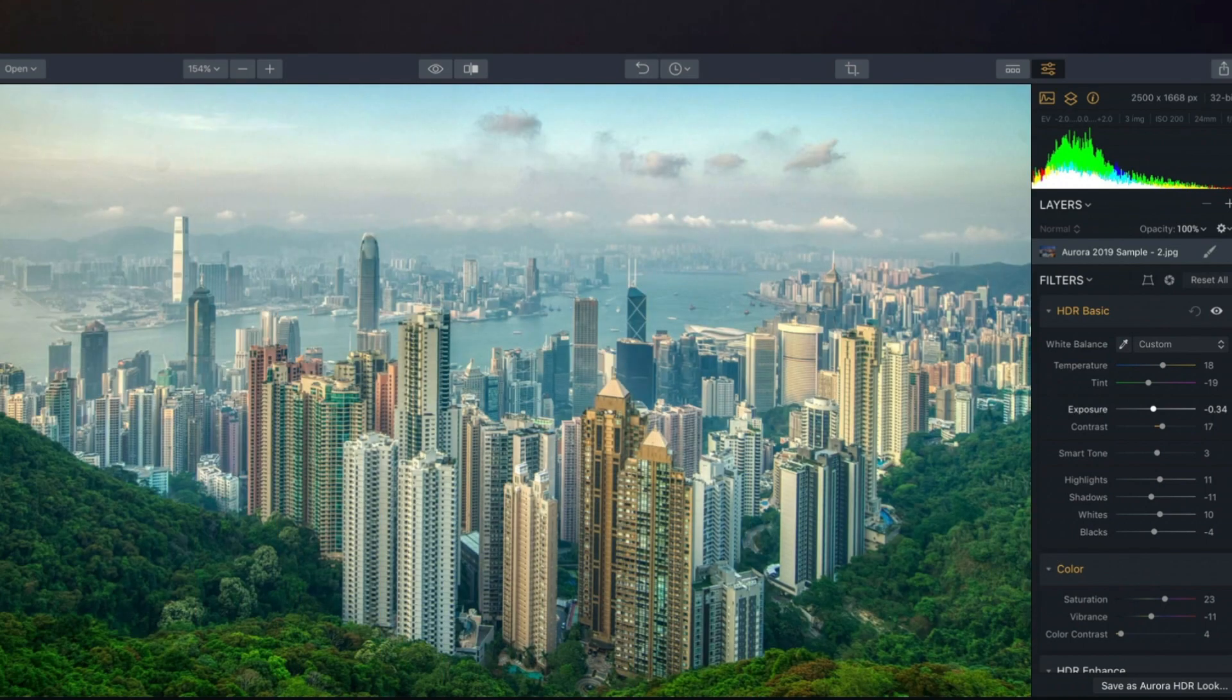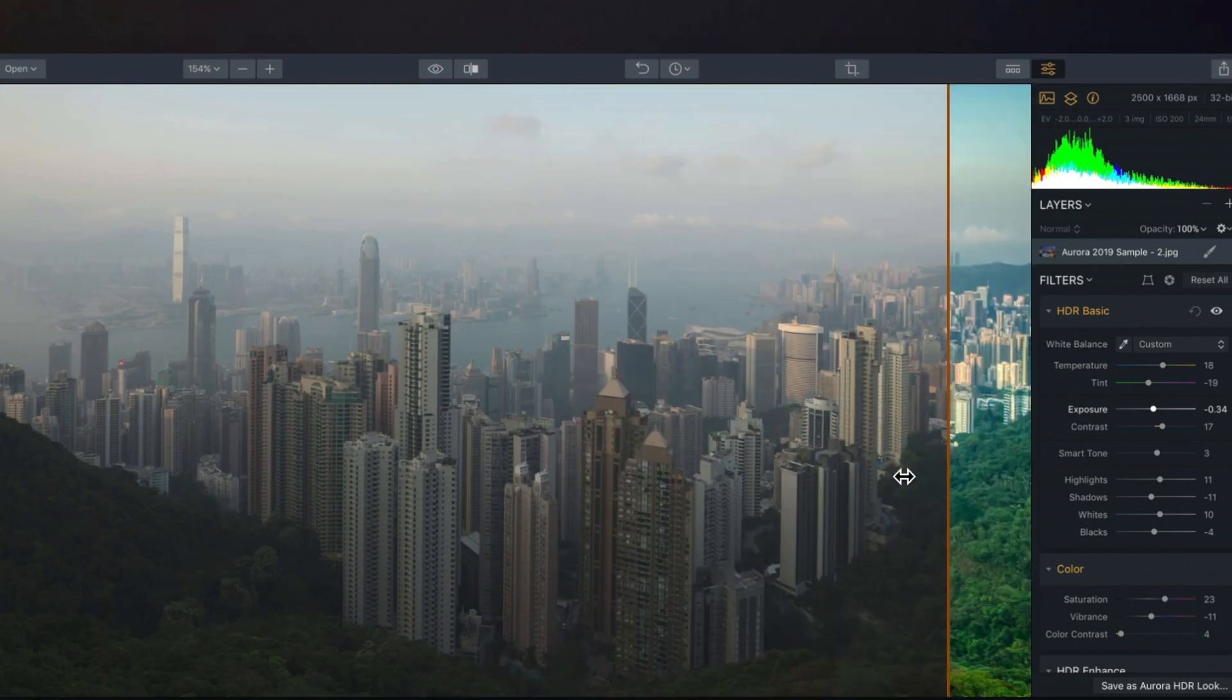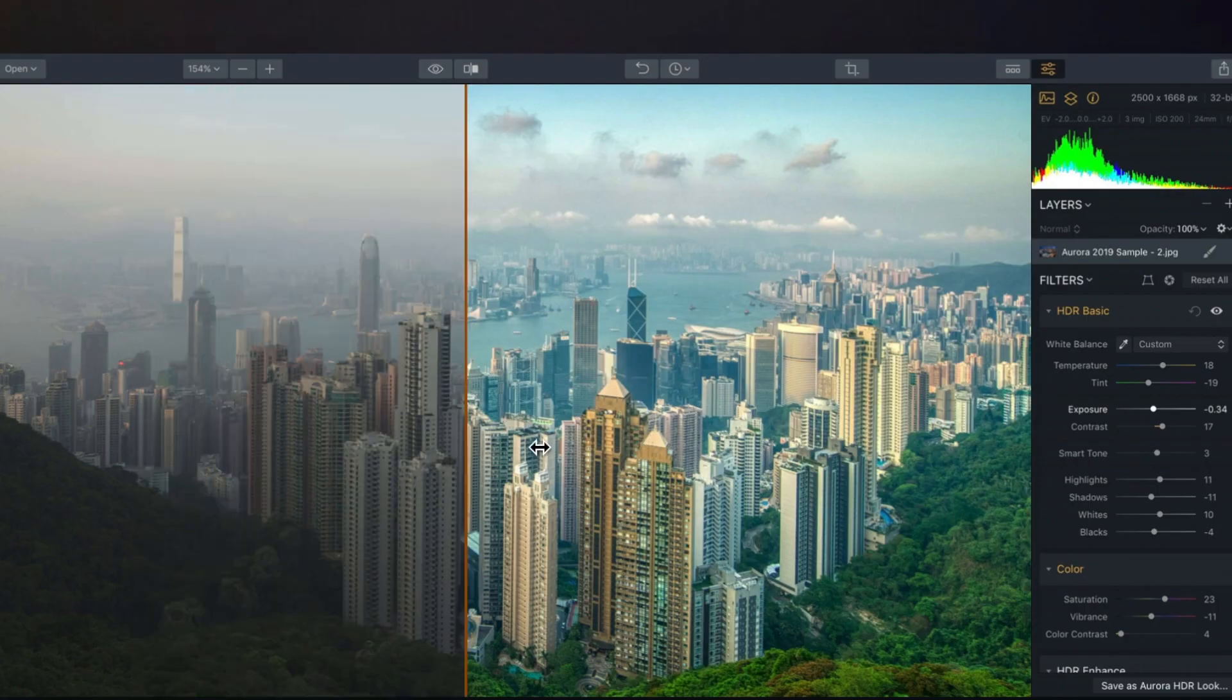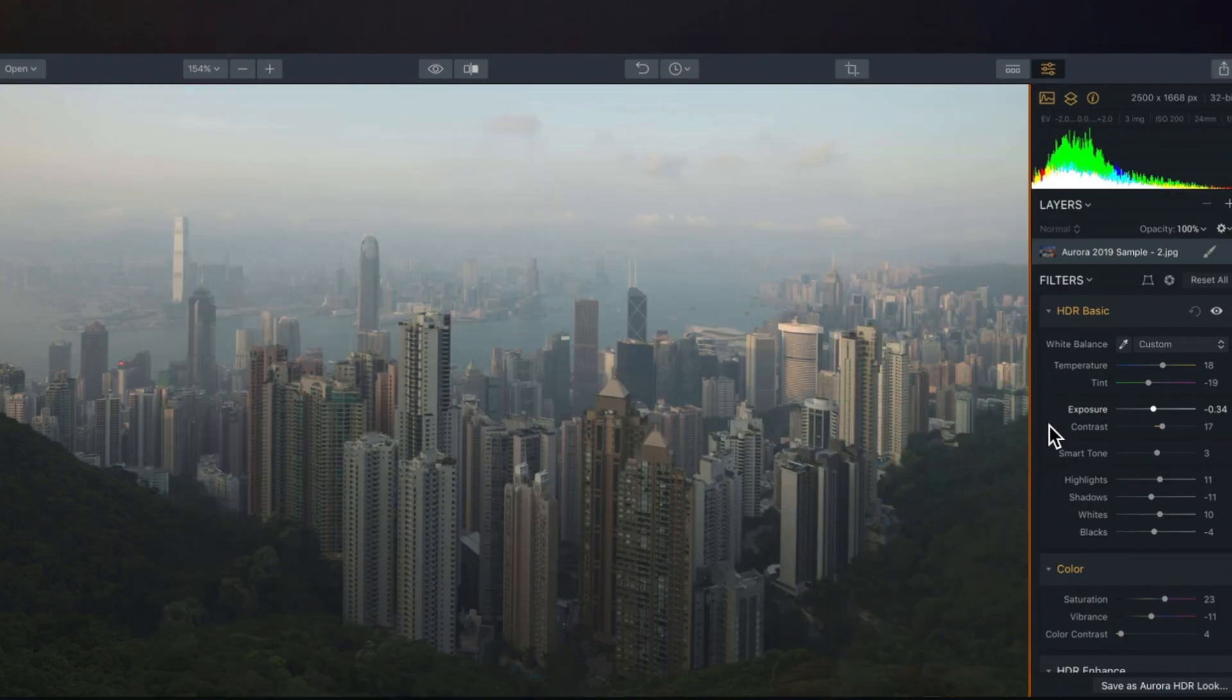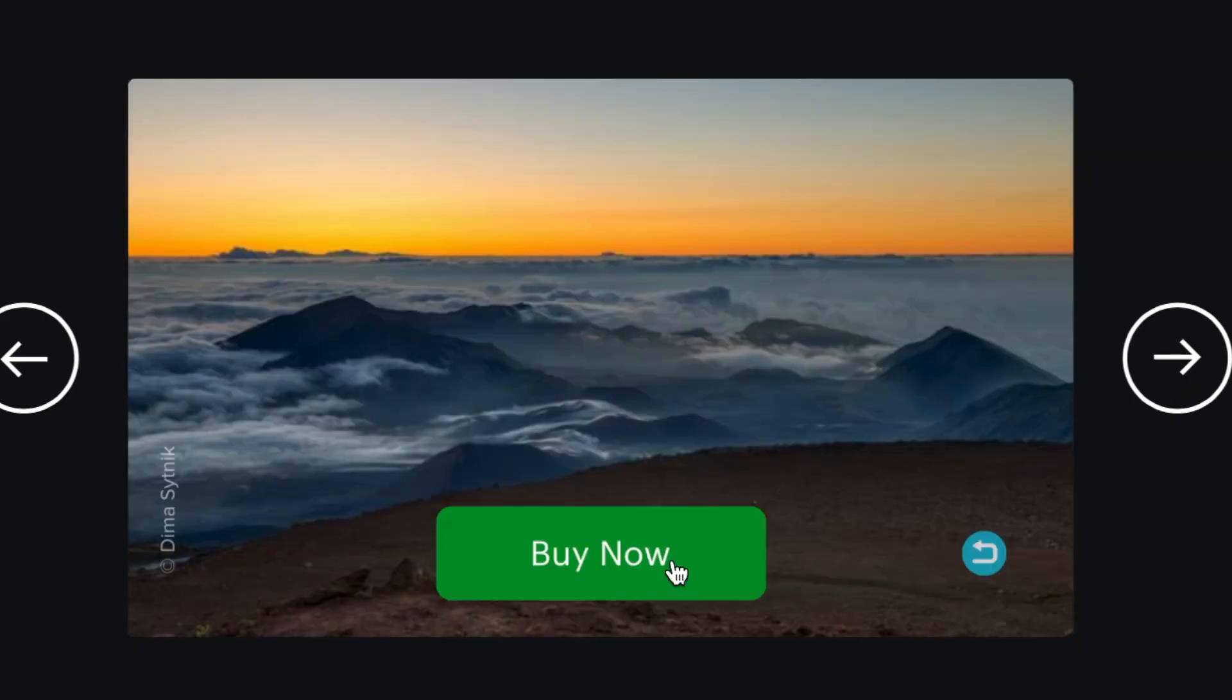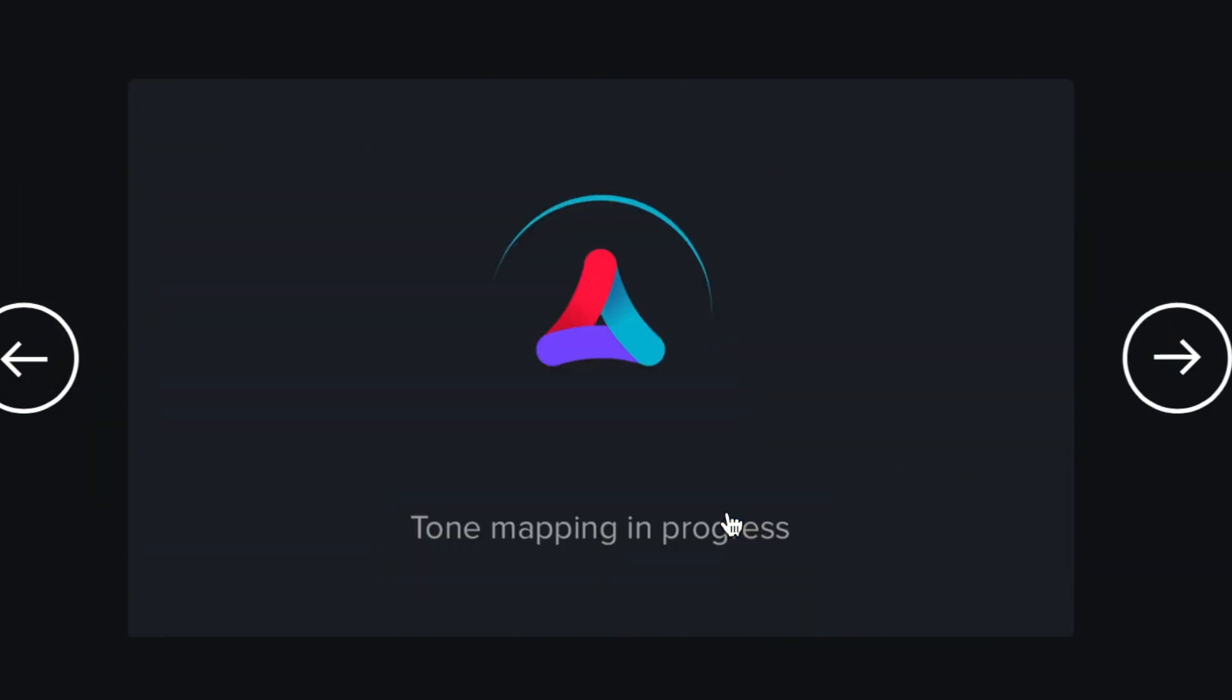If you follow my channel, you know that I'm passionate about computational photography and my favorite type of computational photography is HDR. To my eyes, it just gives better looking images which mimic what your eye can see.